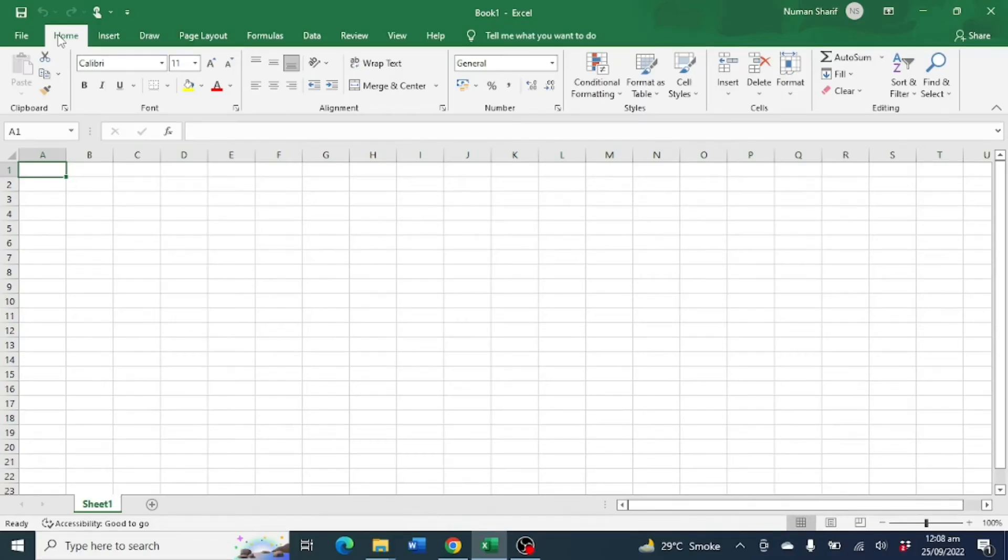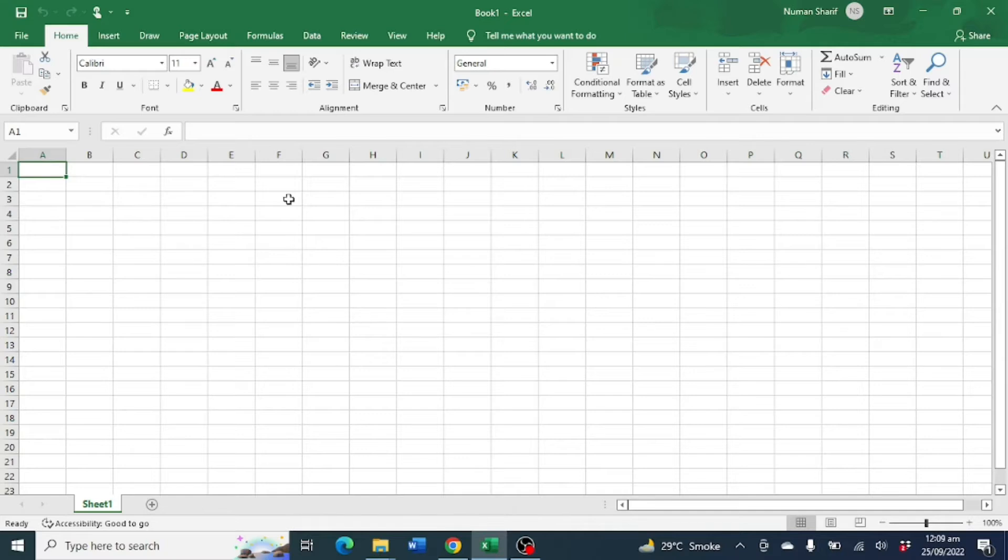Hello everyone and welcome back to my channel. In this tutorial I will show you how you can generate random numbers without using any formula in Microsoft Excel. To do so, you need the Data Analysis Tool Pack.